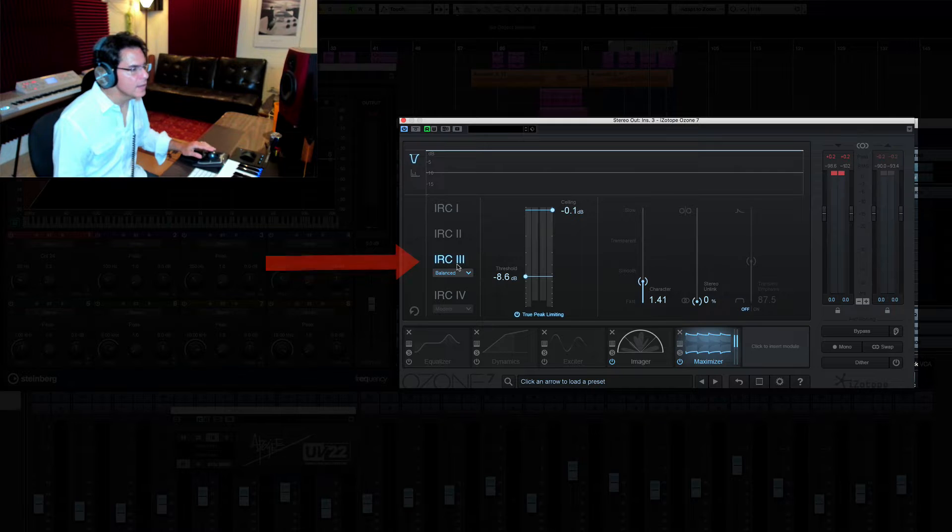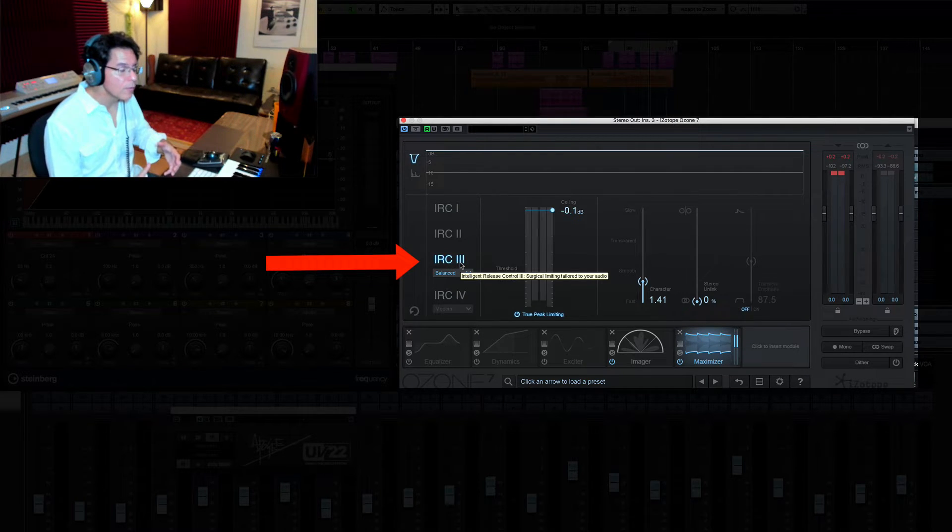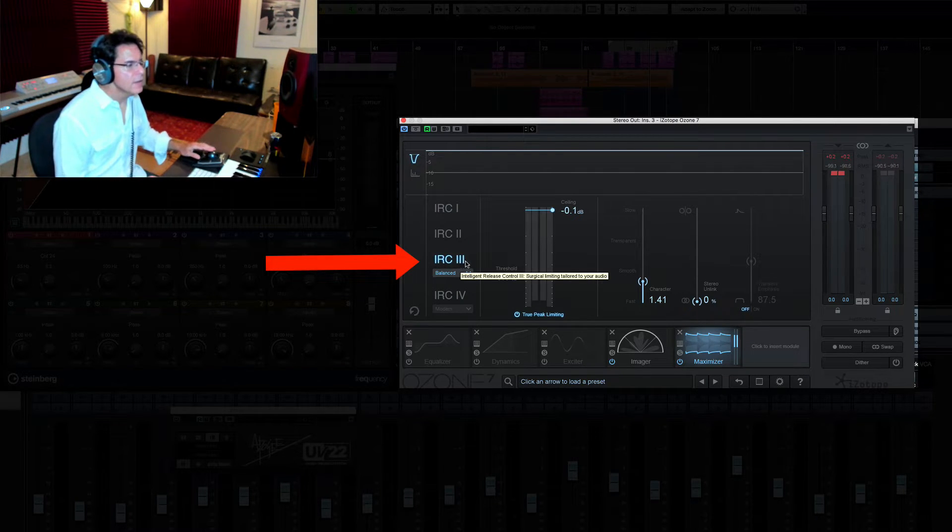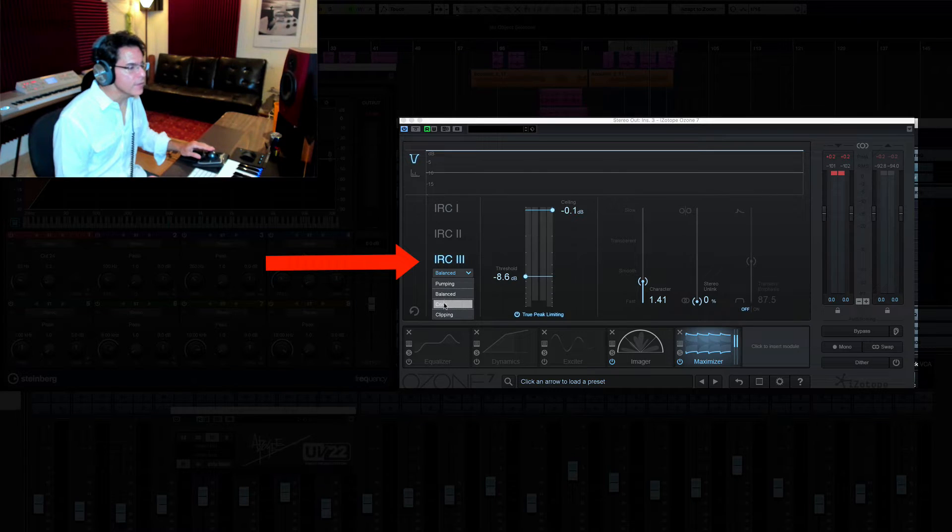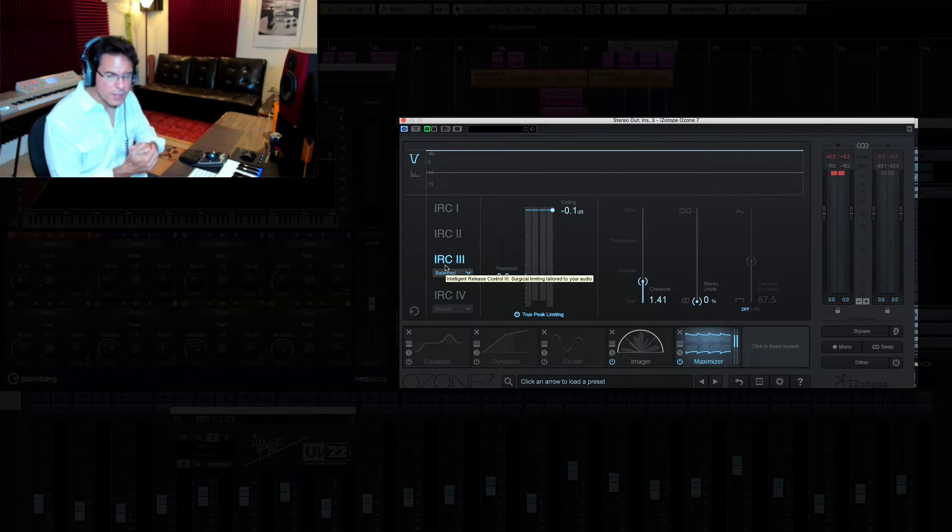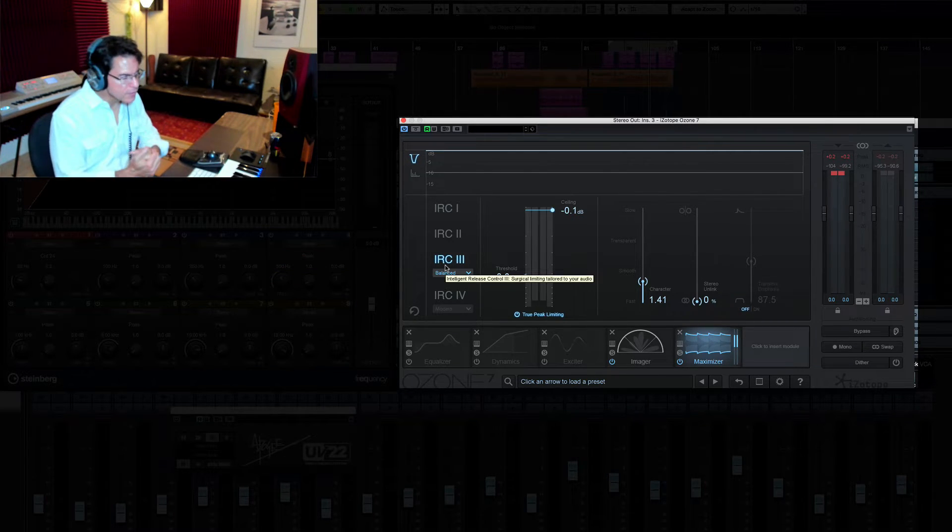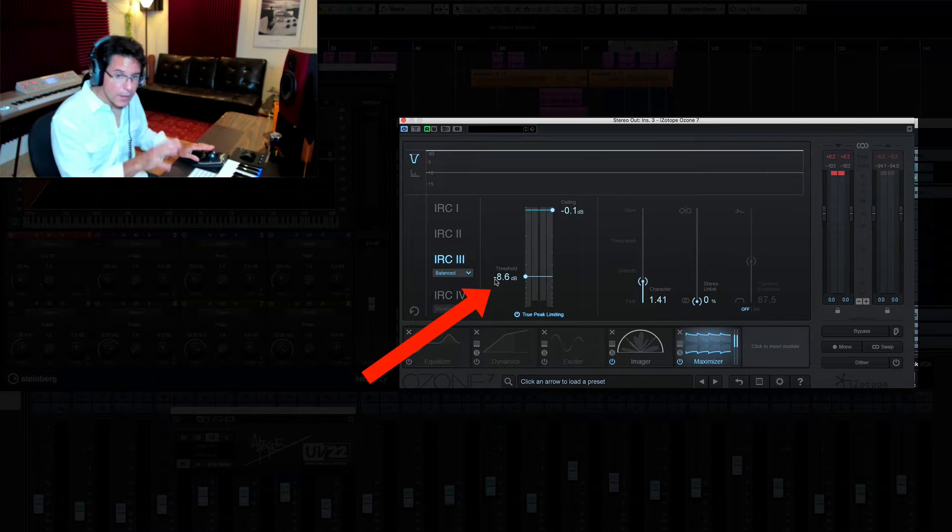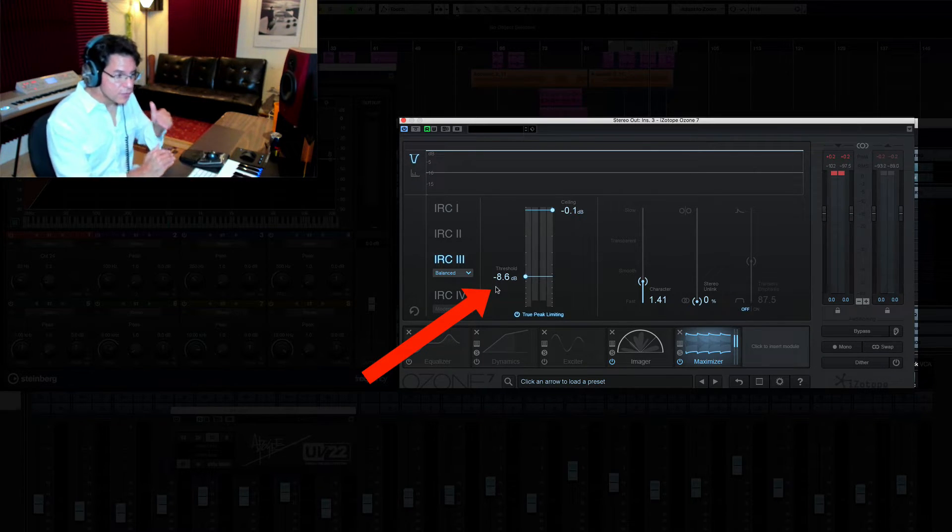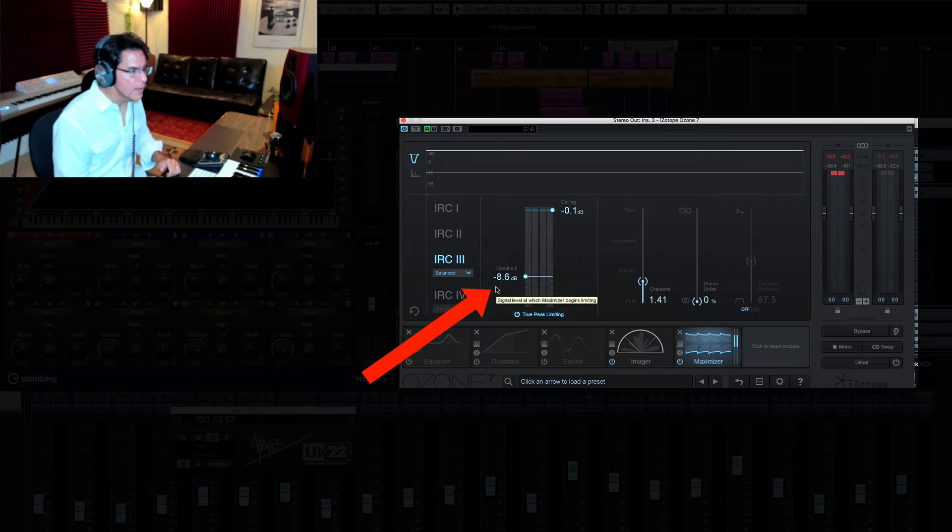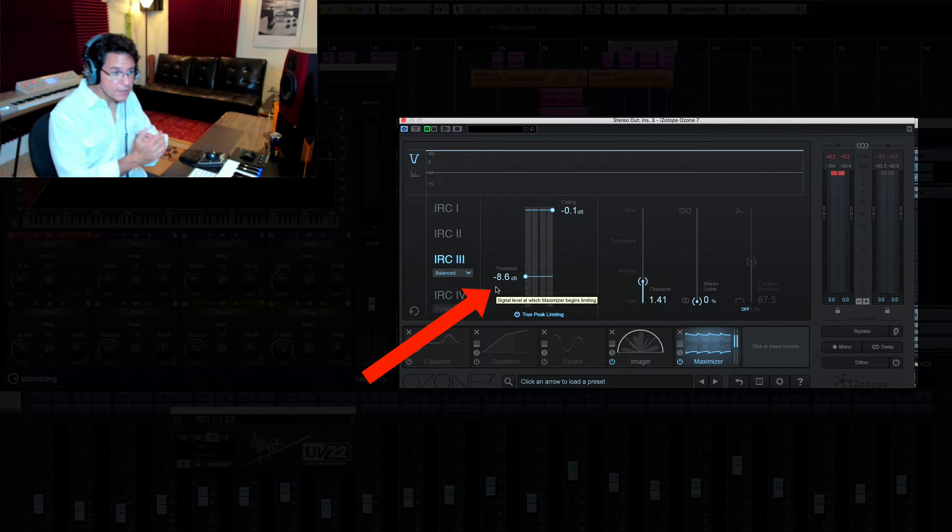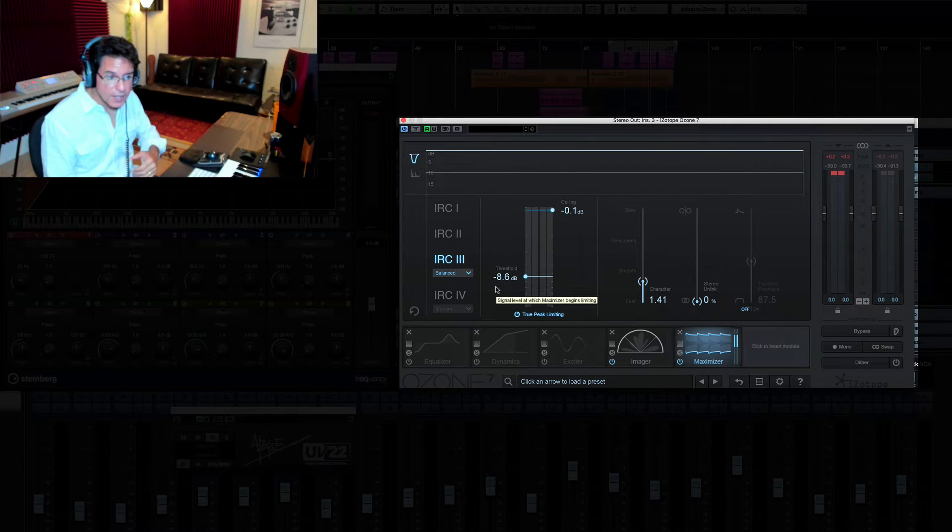I really like this IRC3 setting. It's a little bit more aggressive. You can even go more aggressive like crisp and clipping. It seems to allow my kick to punch a little bit better. I run the threshold right around minus 8.6.